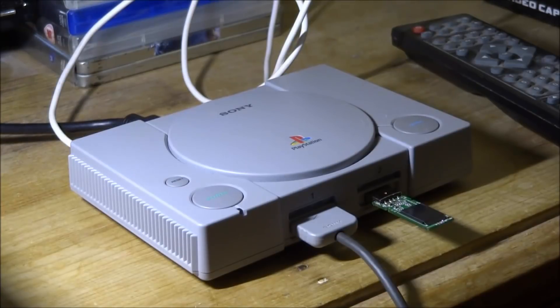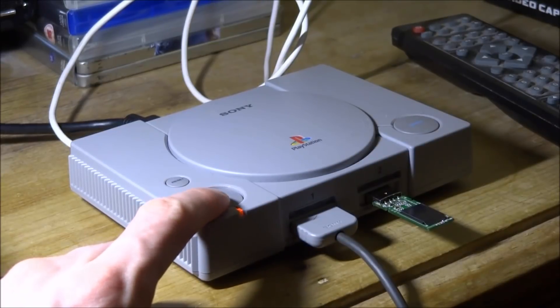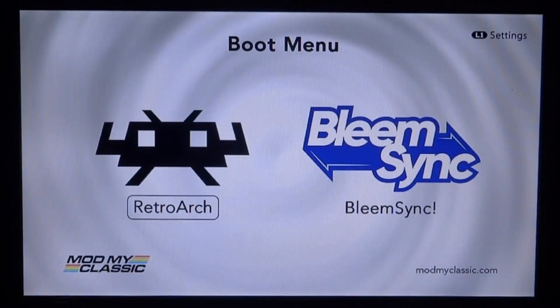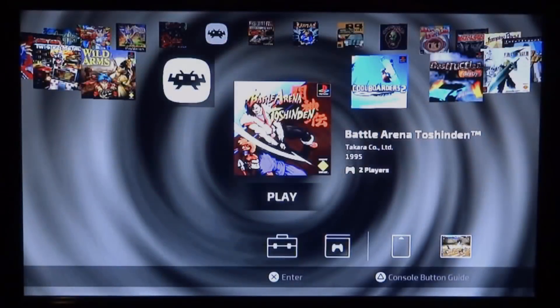Plug in the power cord and wait for the LED to turn orange. Once it's orange, press the power button and find your game on the boot menu. The first thing we want to do is launch into BleemSync — select it, press X, and wait for it to load.